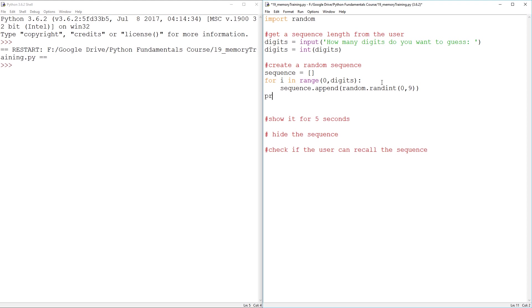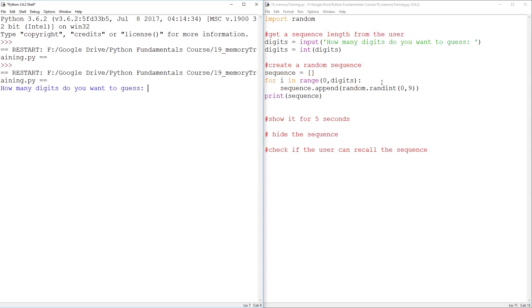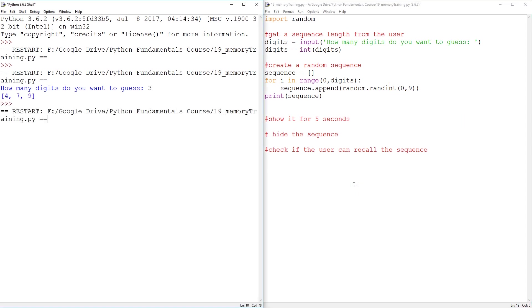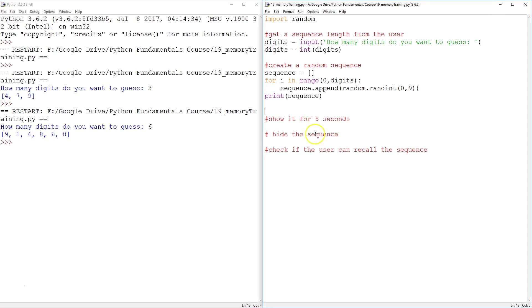I'm just going to print sequence just in case. So let's see if this works. We want three digits, four, seven, nine. Great. Let's try six digits. Awesomeness. All right. So that works.